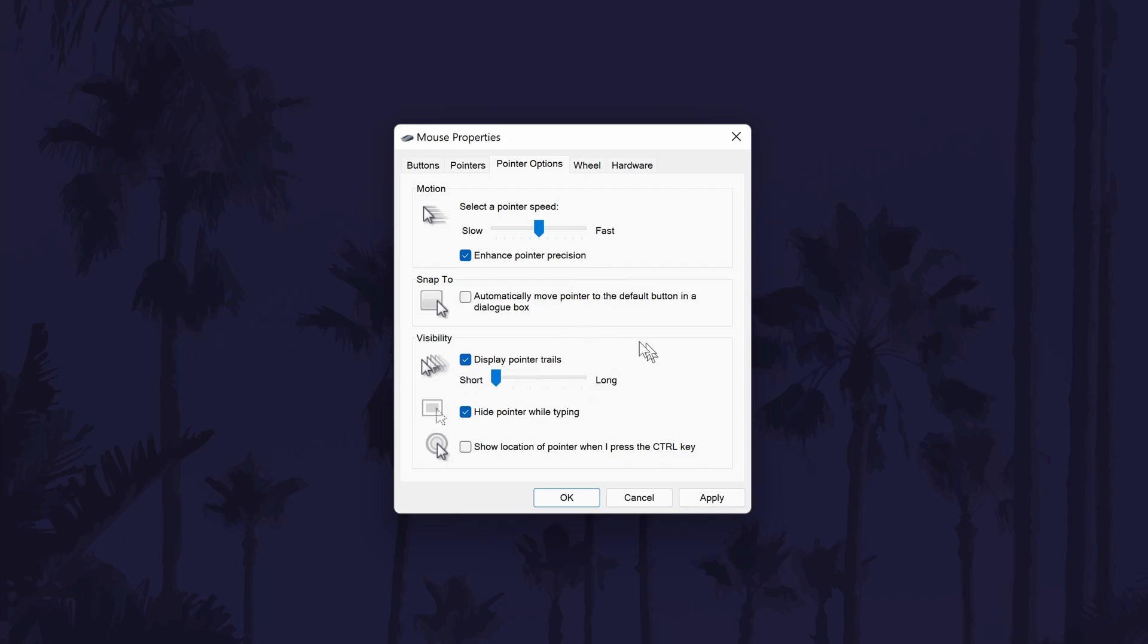Remember to click on OK or Apply before exiting this page to save the changes. And so that is how to add or remove the mouse pointer trail on a Windows 11 PC or laptop.